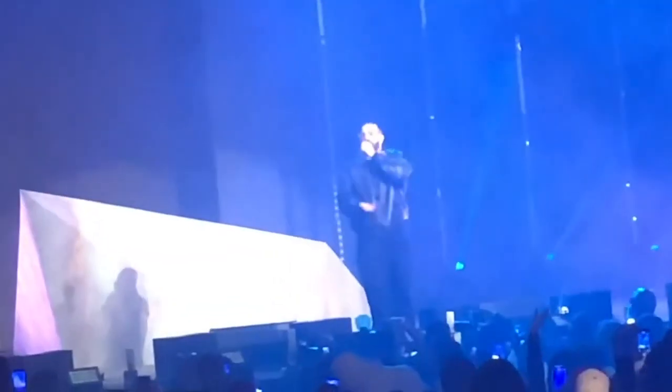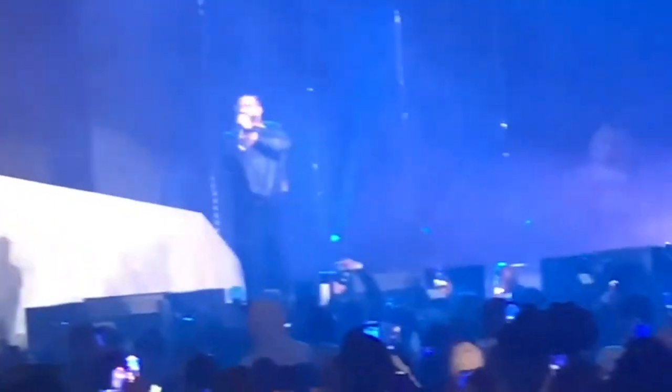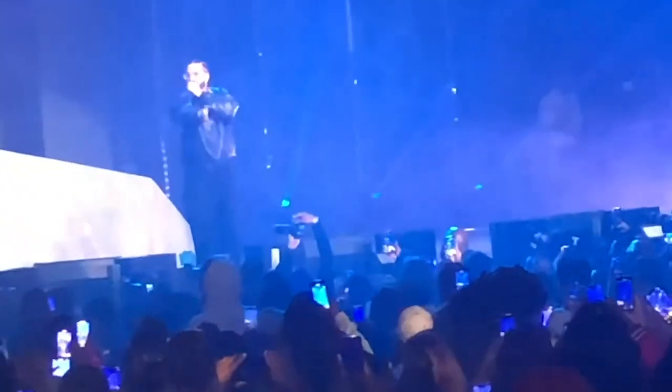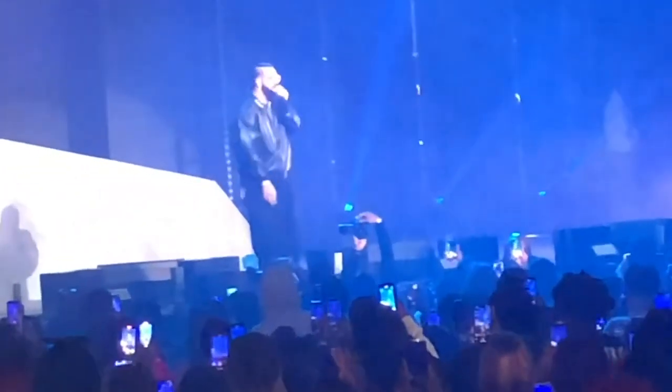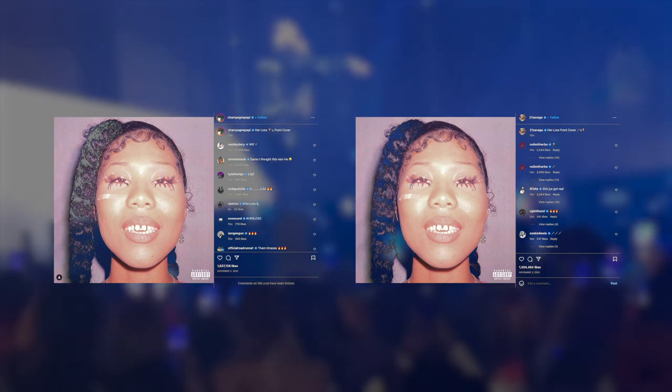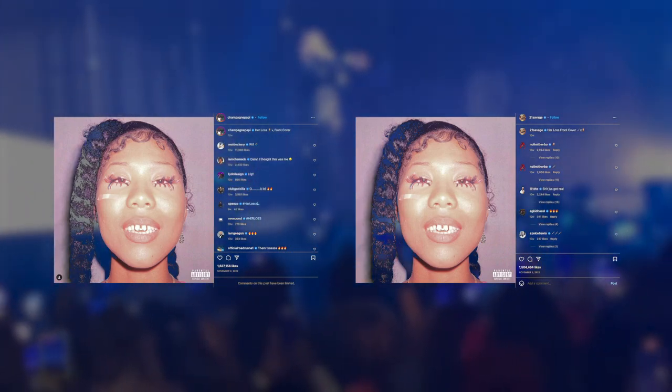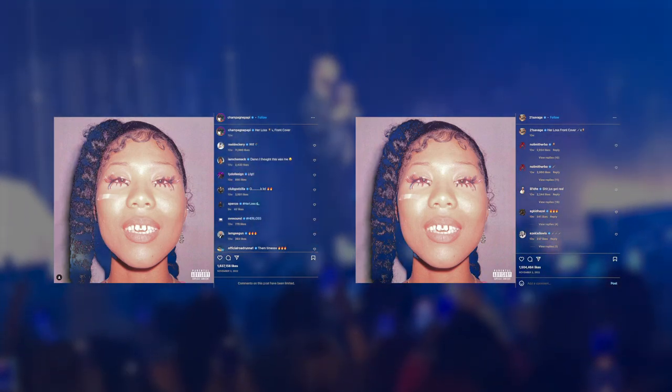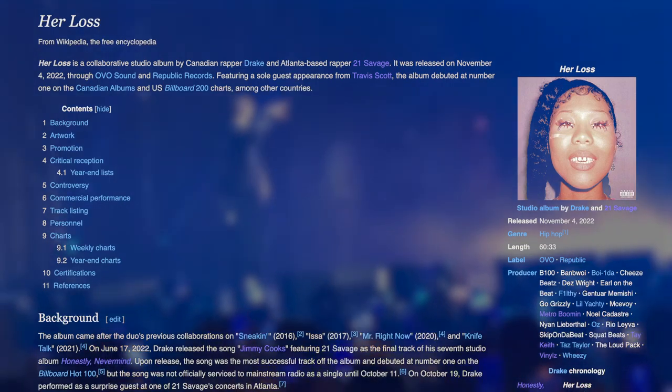Drake and 21 Savage posted the same picture of Suki Baby on their Instagrams, announcing the cover art for their collaborative album, Her Loss.